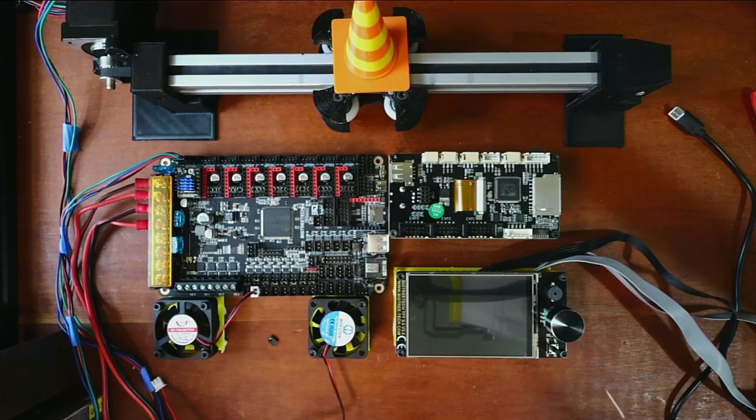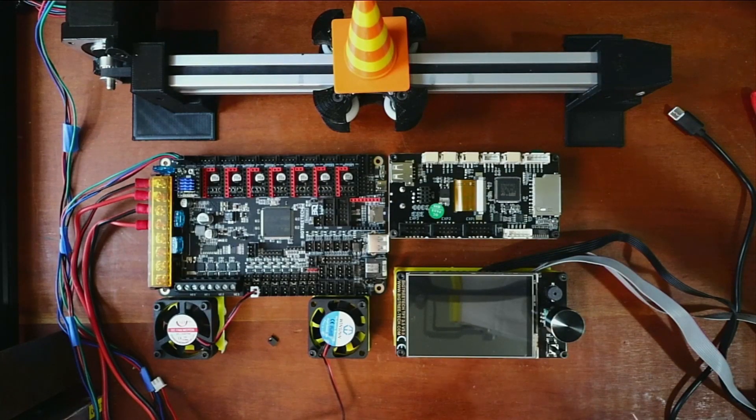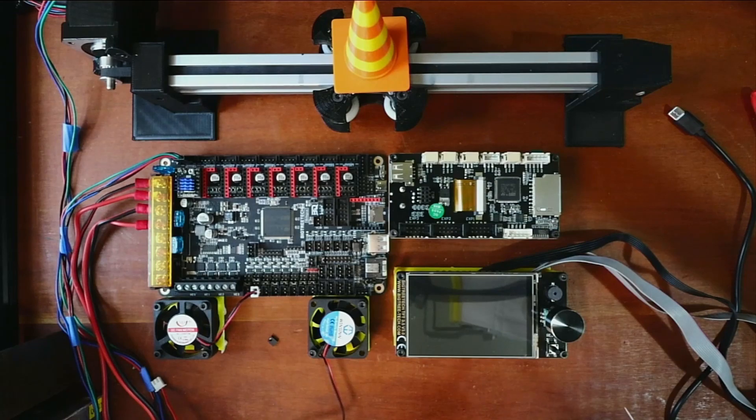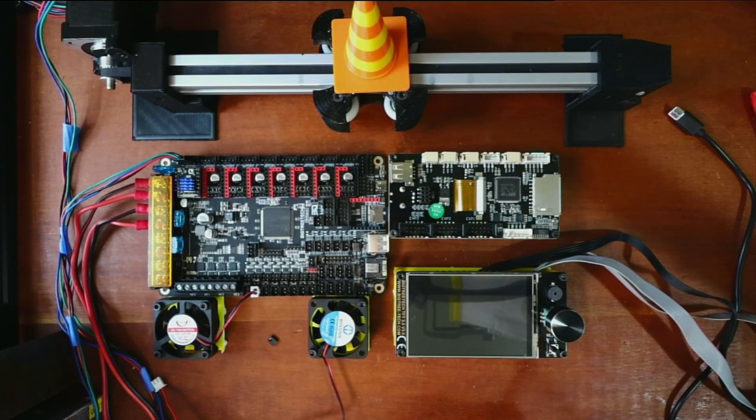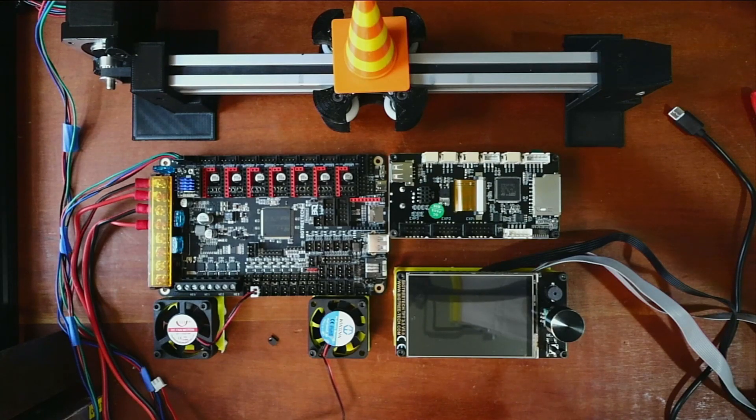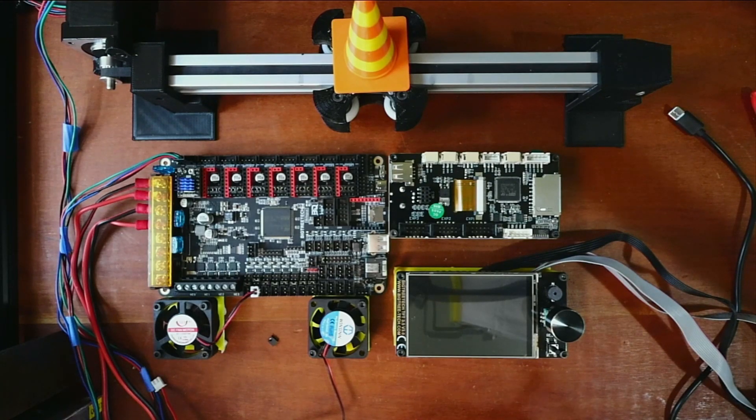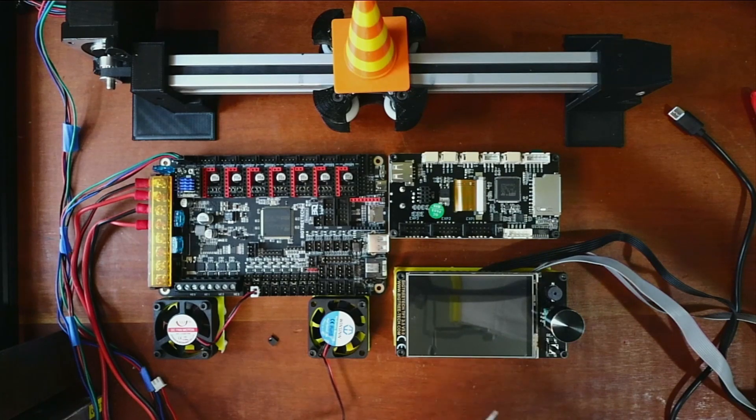Today we're going to talk about how to install the TFT-32 version 3.0 on the Octopus version 1.1. Now I need to go over a couple of things real quick.